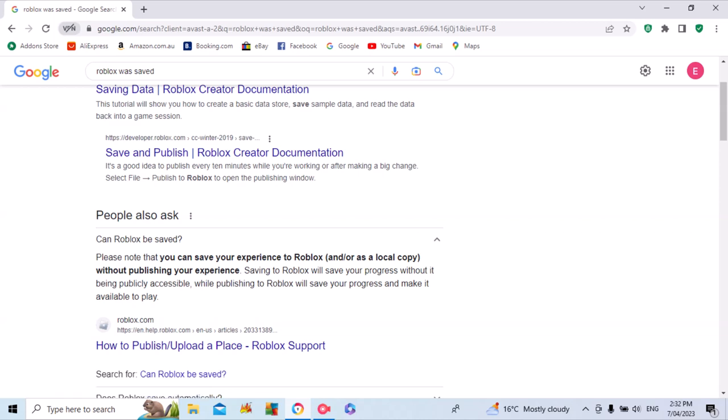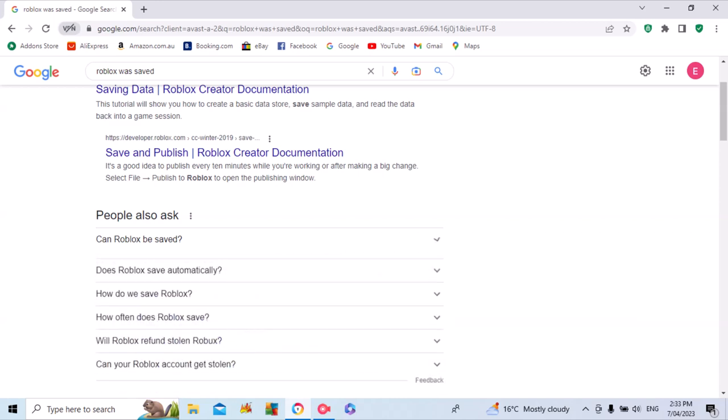Saving to Roblox will save your progress without it being publicly accessible. Publishing in Roblox will save your progress and make it available to play.